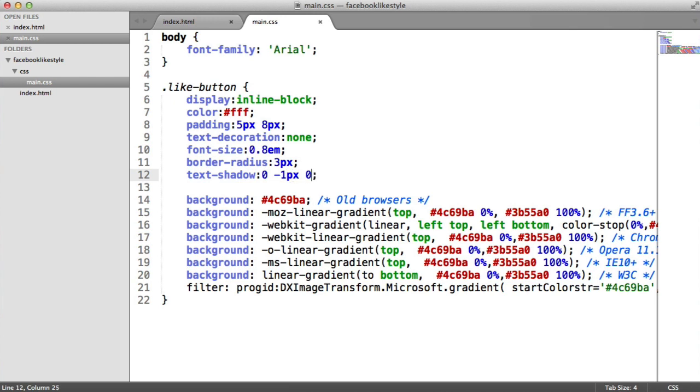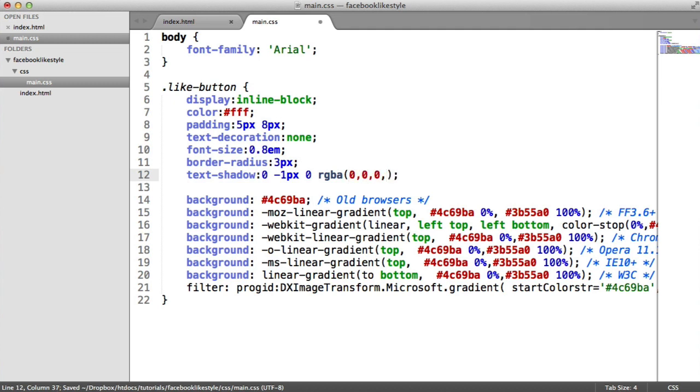The spread is how this spreads out, blurs out. And we're going to set that to 0 because we want that to be quite a harsh line. And then we're going to use the RGBA function to basically set this color to black.